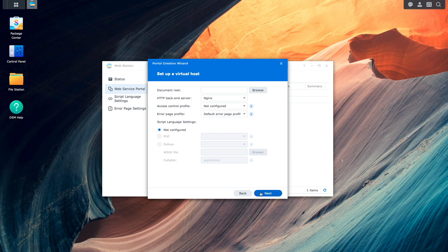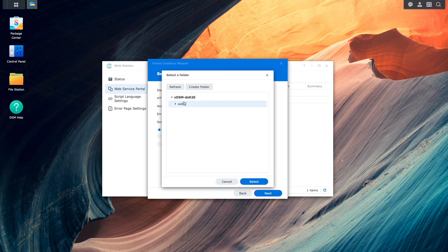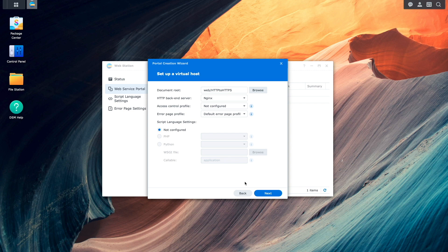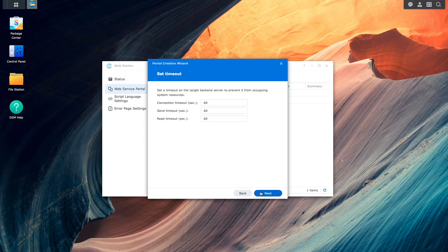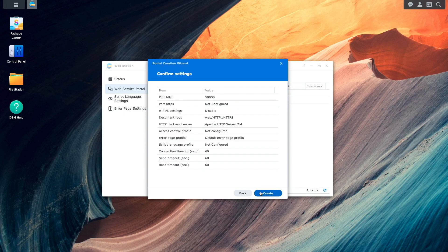From this window, I'll set the document root to the directory that was created earlier, change the HTTP backend server to Apache, then click Next once again, and click Next once more from this Set Timeout window.